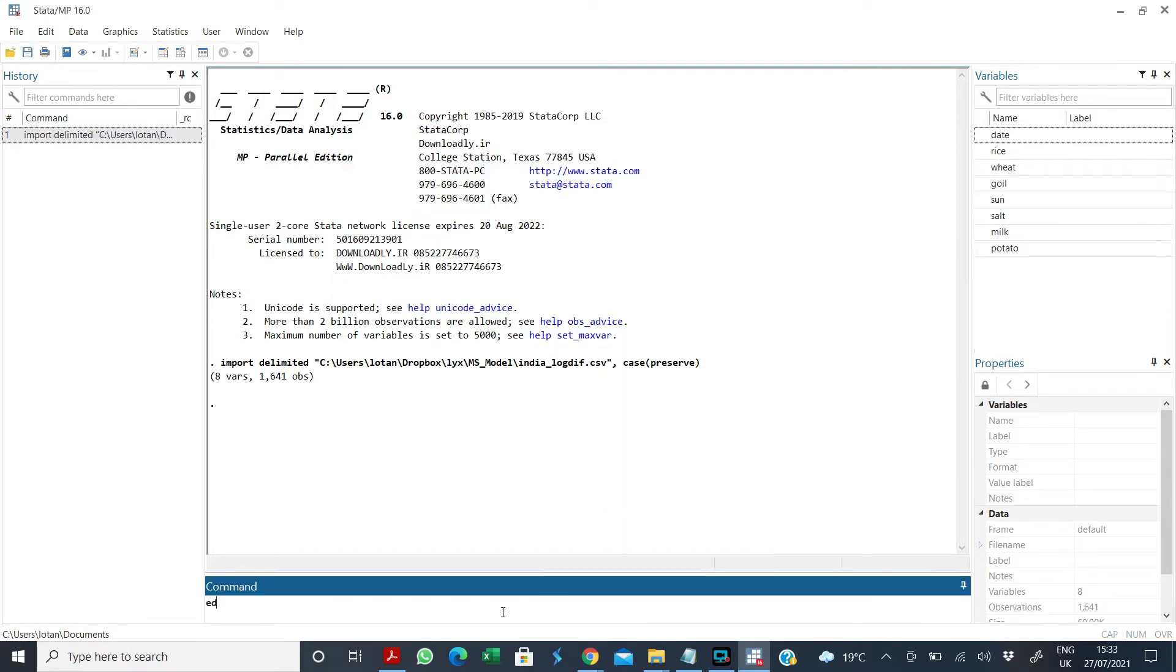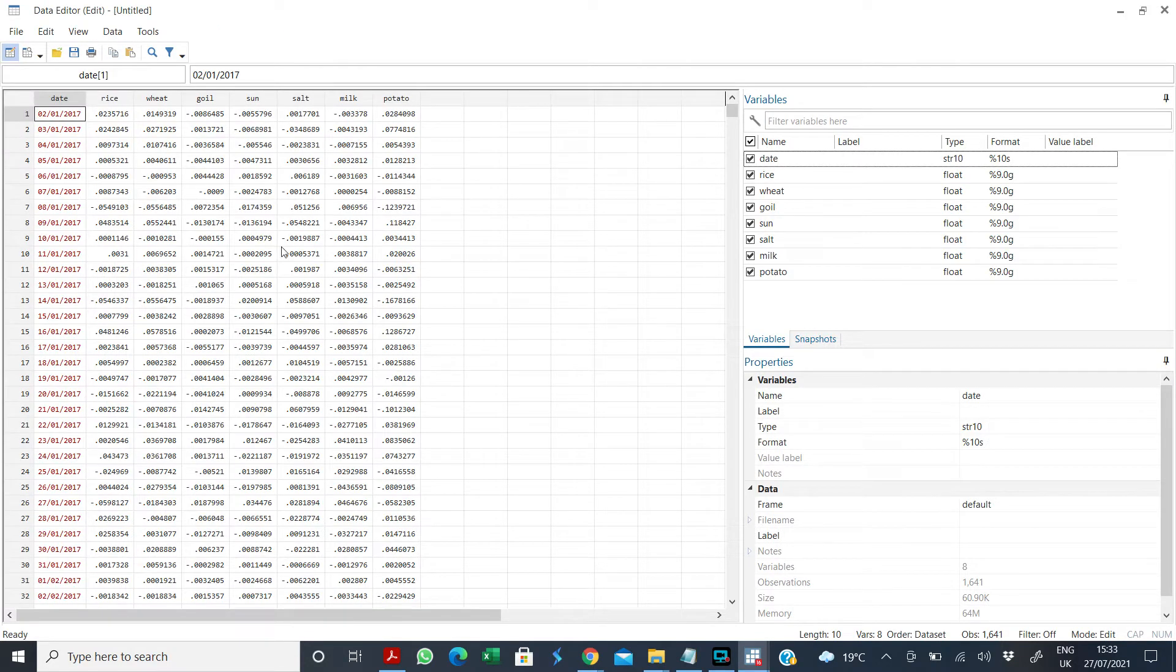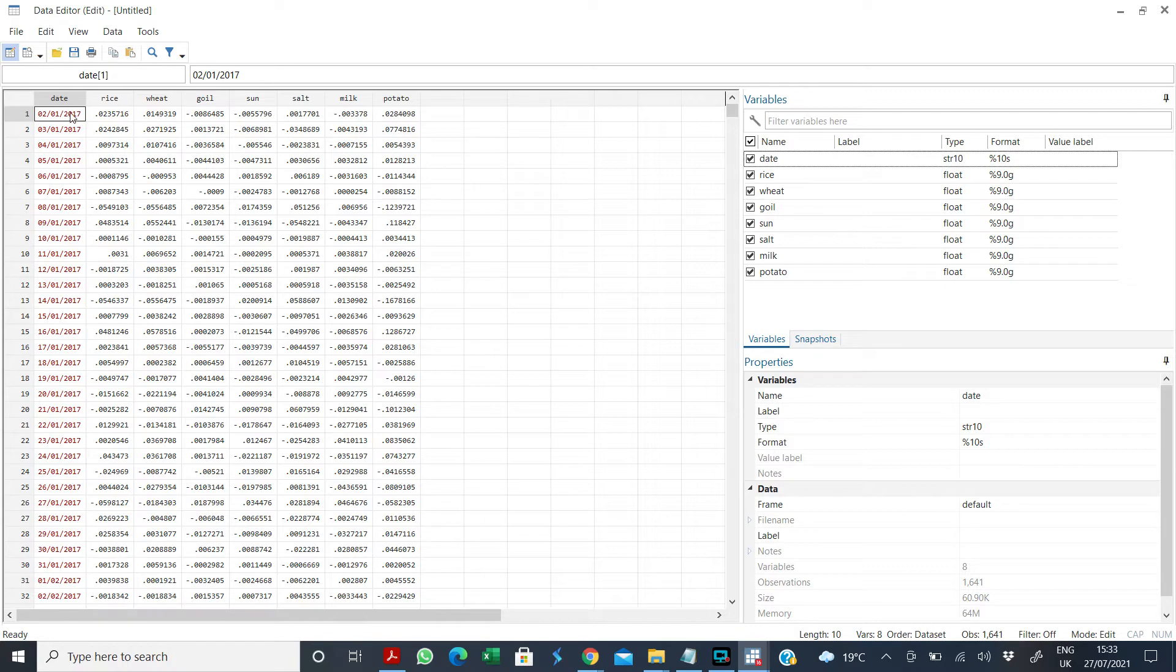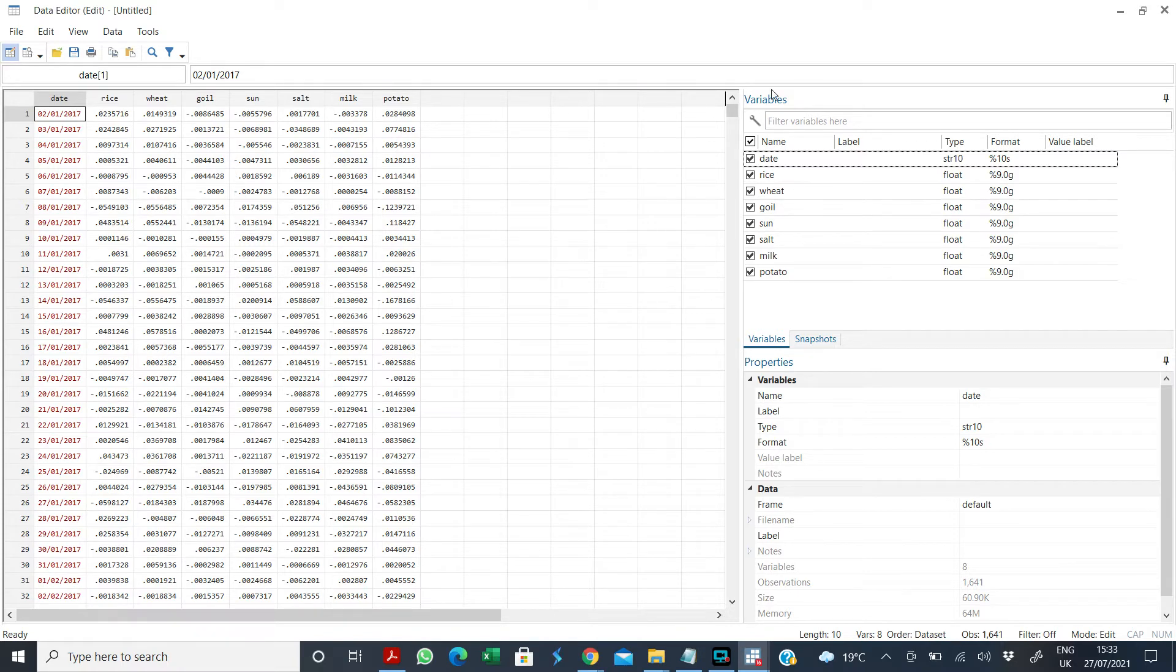Now if you open this data set you would see that the column date is in strings, in string format. As you can see it's colored red so we need to change it to date format.